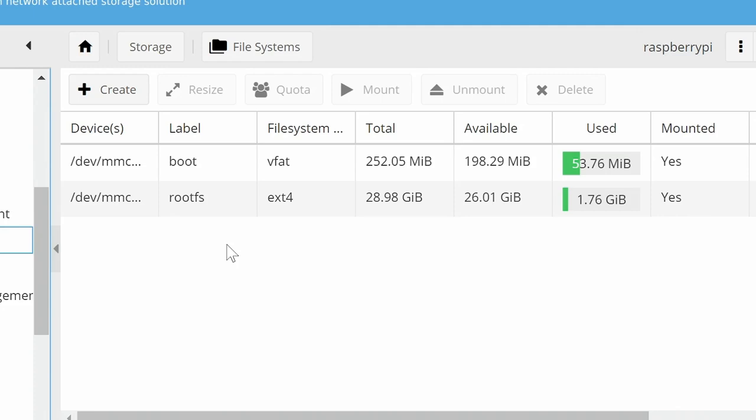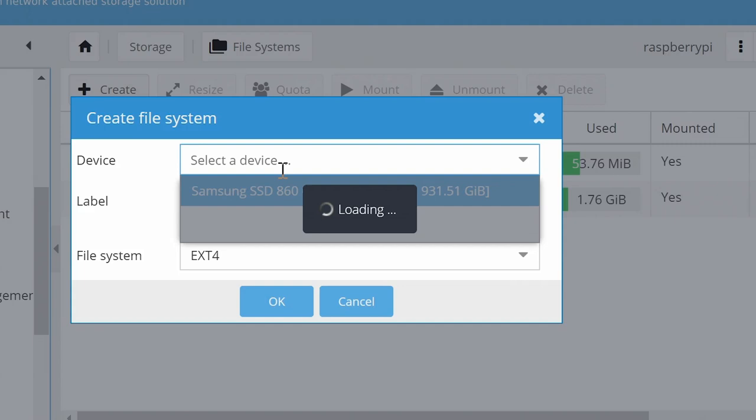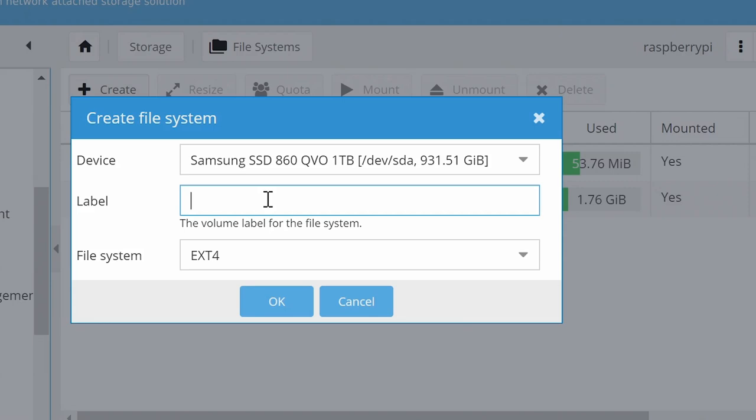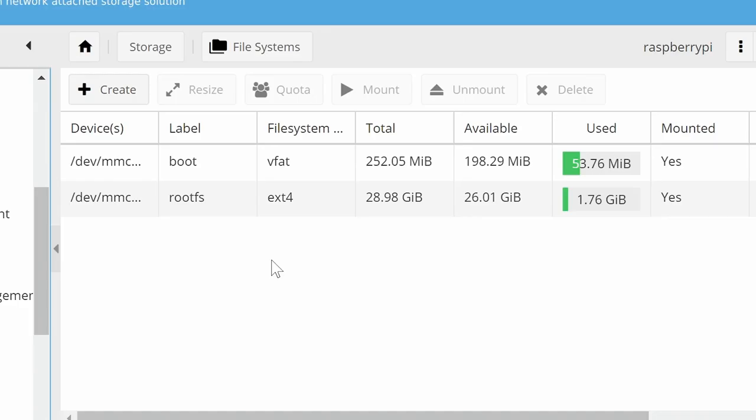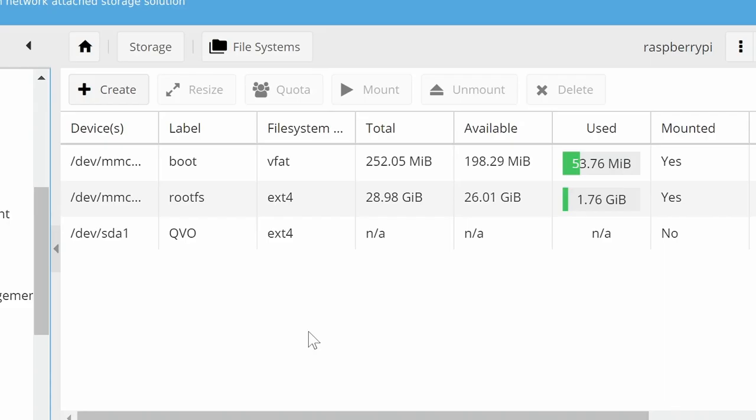So here what I need to do is to click on create. And we can select a device which is going to be the Samsung drive. There it is. We'll give it a label. I'll just call it QVO. That'll be fine. And for file system we'll use the default here which is ext4. Which is a Linux file system and will be the fastest one to use in terms of performance. So we'll click on OK. Do we want to format the device? Yes we do. And there we are. It's finished. We can close that down. And we can now see the QVO SSD down here.